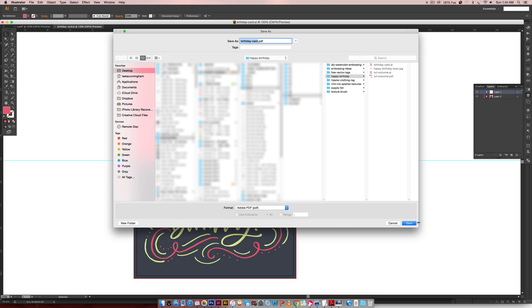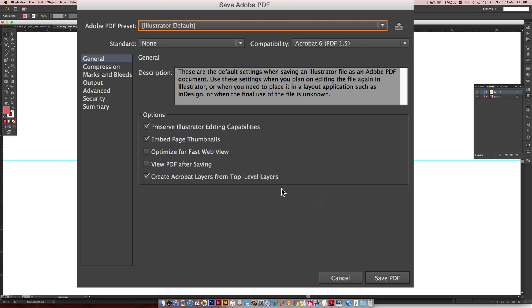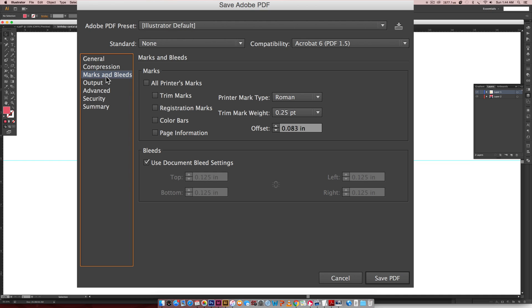When you're in this PDF dialog box, you're just going to come over here to Marks and Bleeds, and make sure Trim Marks is checked. That's very important, so we get our trim marks.